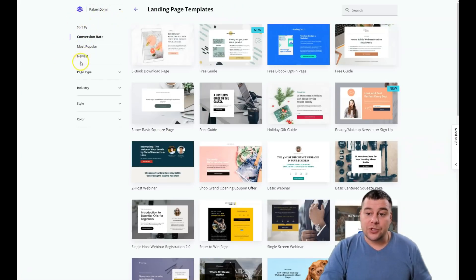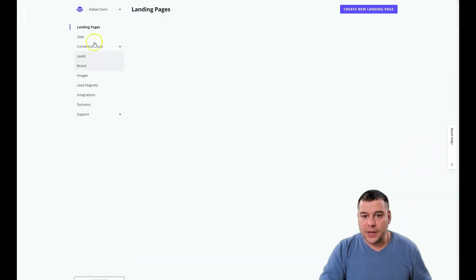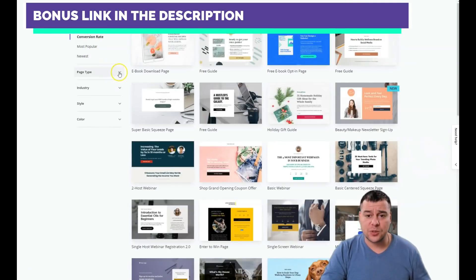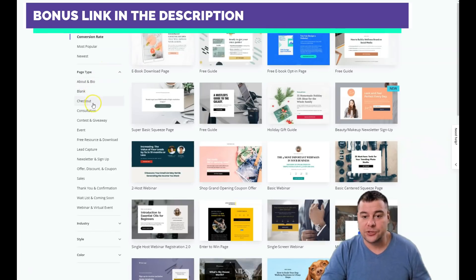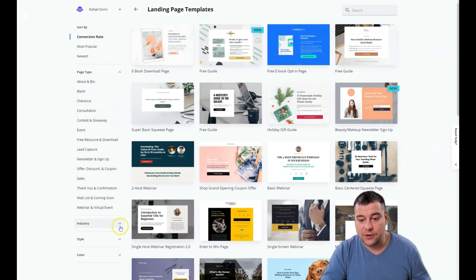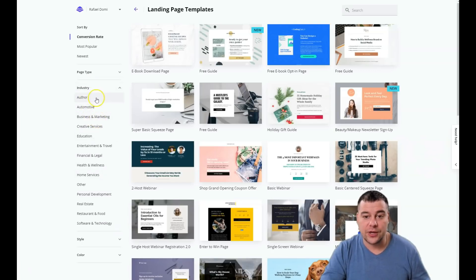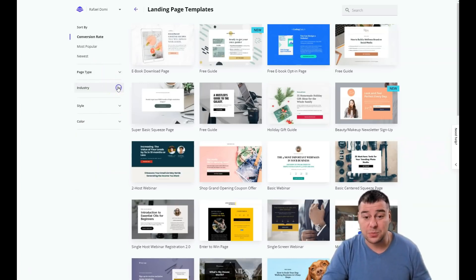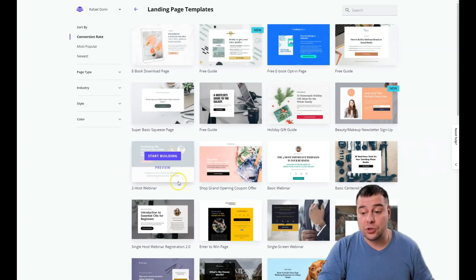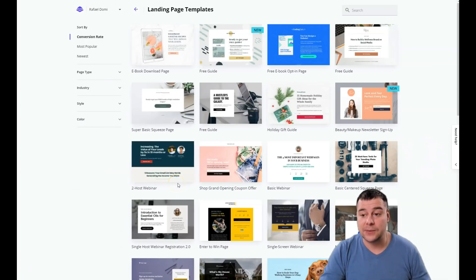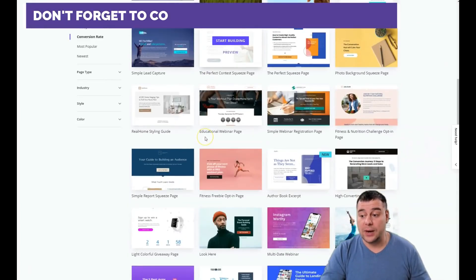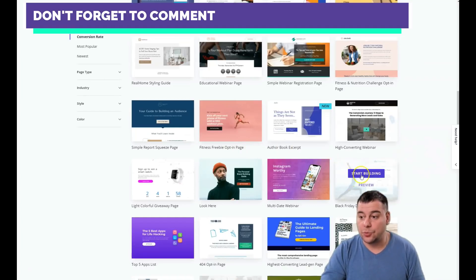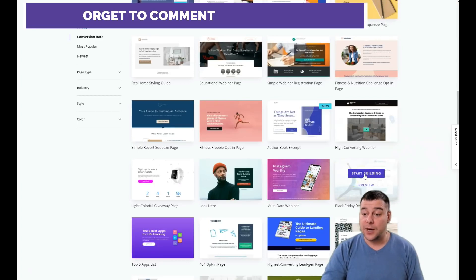There are landing page templates available. Go to Sites and press 'Create a new landing page.' You need to be as specific as possible with your page type — blank, checkout, consultation — and there are tons of interesting industry options: automotive, business and marketing, creative services, education, and so on. Being specific helps you find a template suited to your business, saving you tons of time and effort compared to building from scratch.